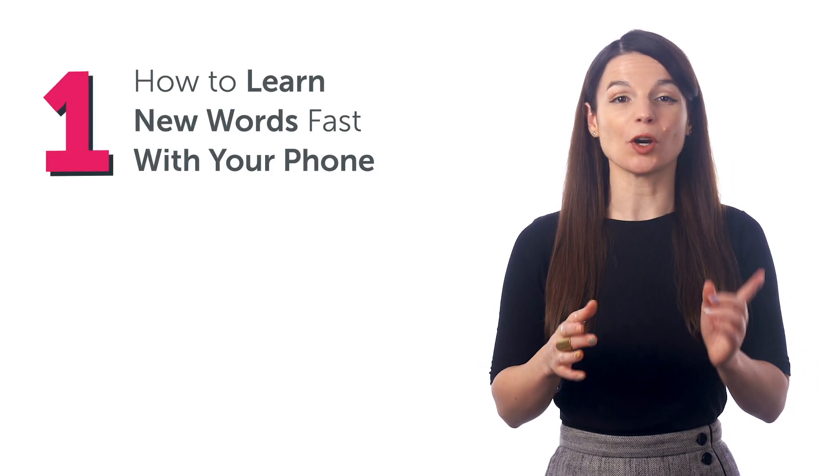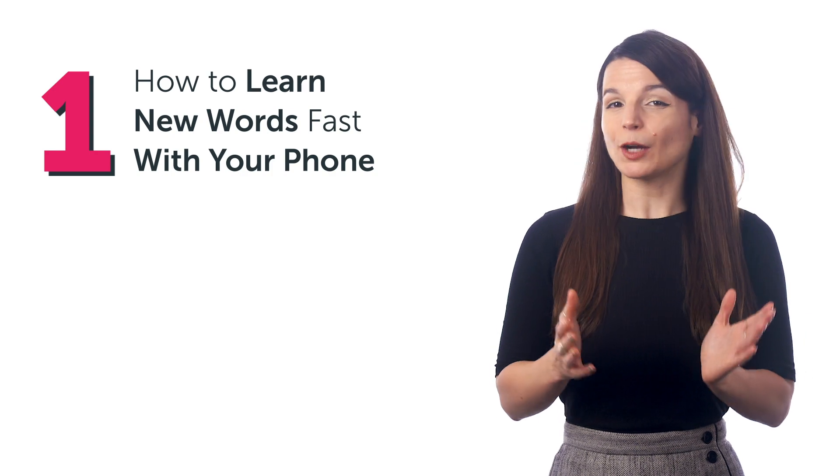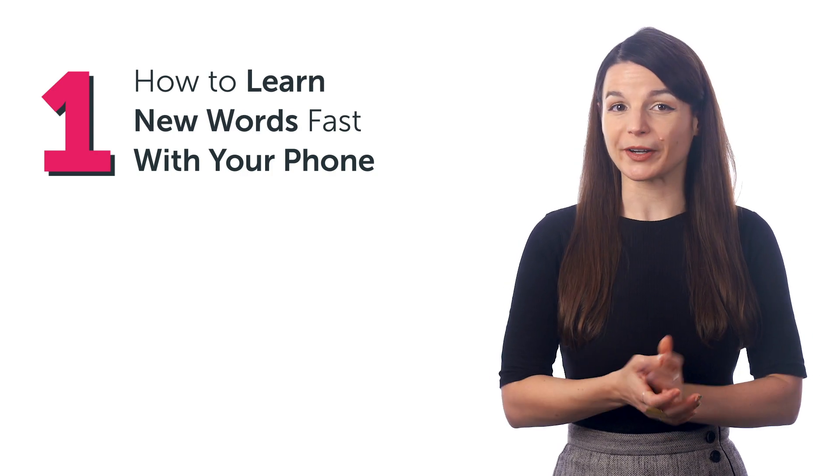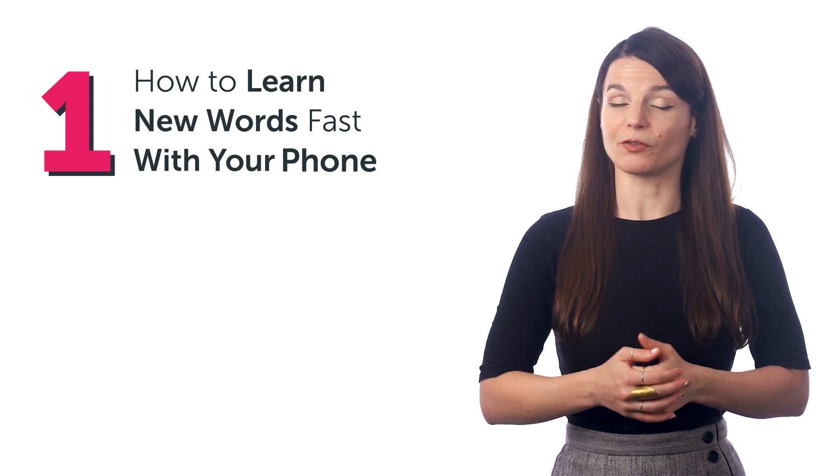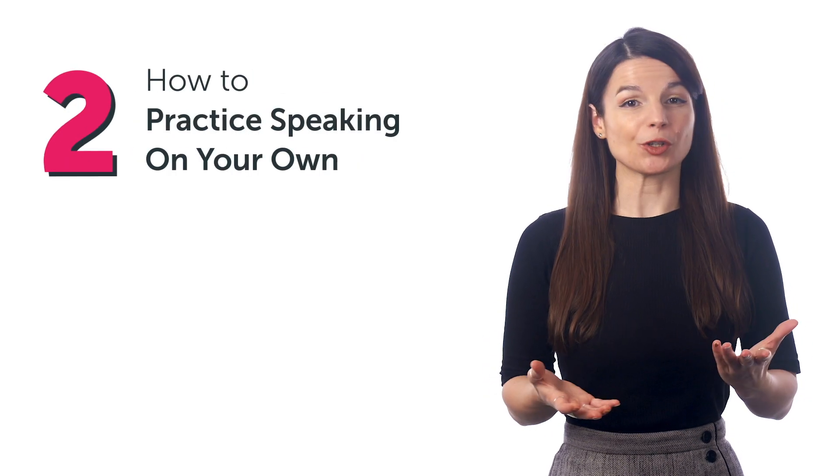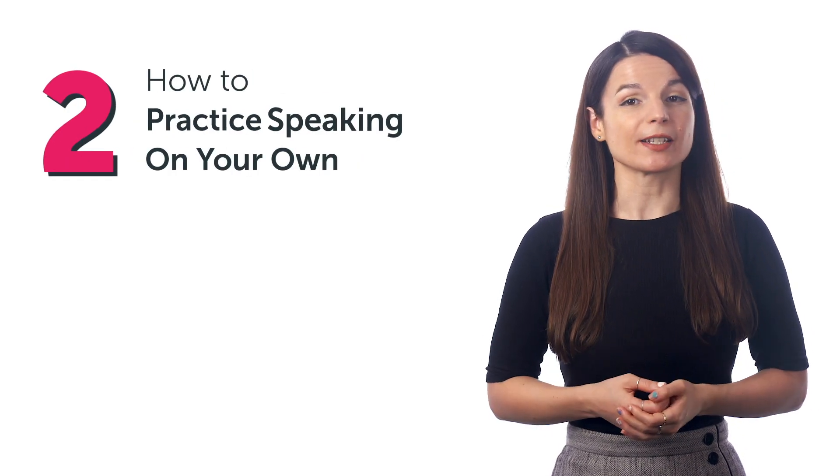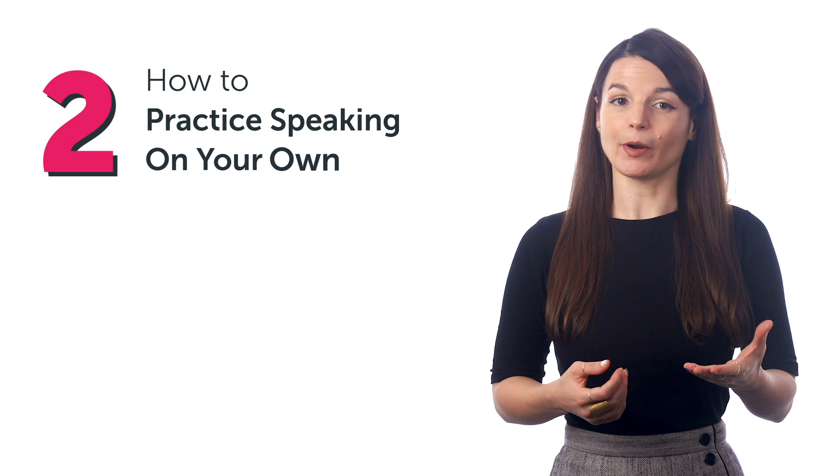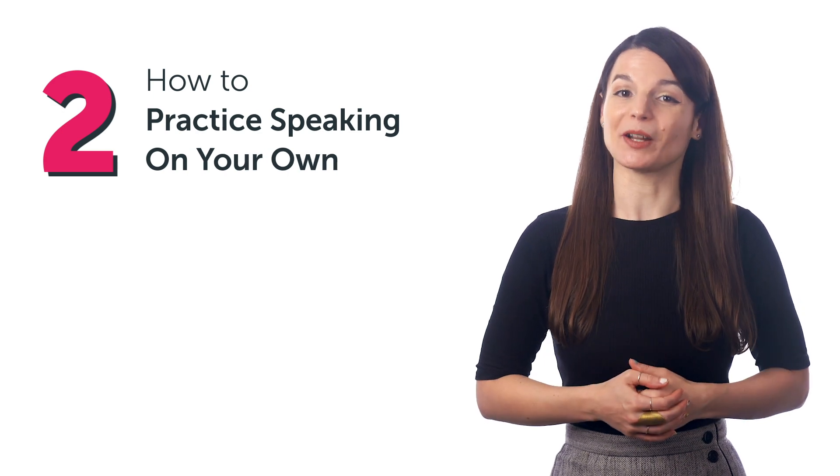Stick around. In this quick guide, you'll discover how to learn new words fast with your phone, how to practice speaking on your own, and much more.